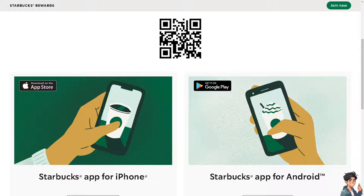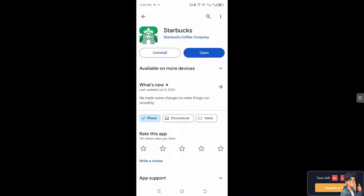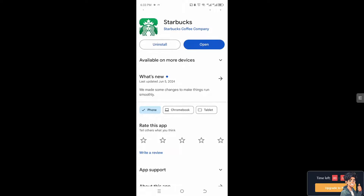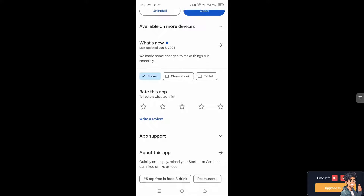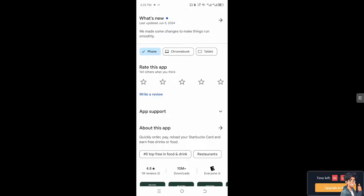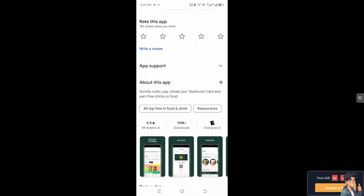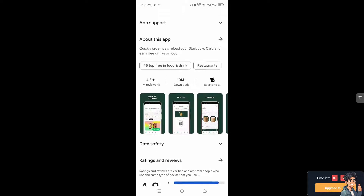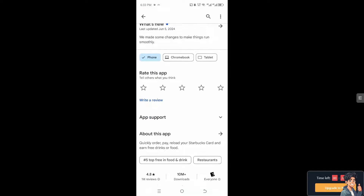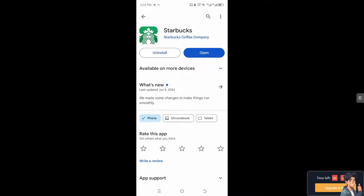Number one: make sure that you have the latest version of the Starbucks app installed on your device, because developers often release updates to fix bugs and improve app performance, including login issues. After that, once you have installed the latest version, open your Starbucks app and try to sign in to your account.